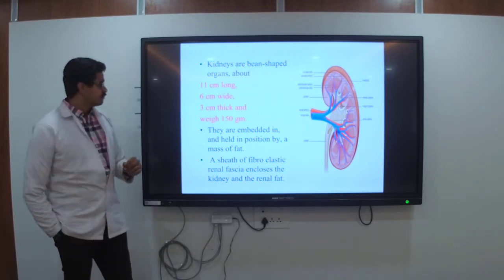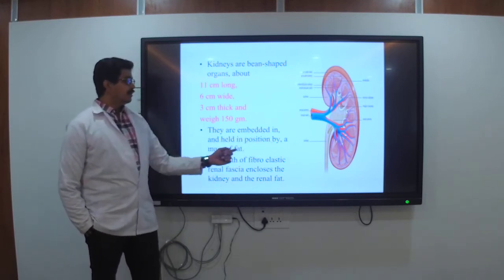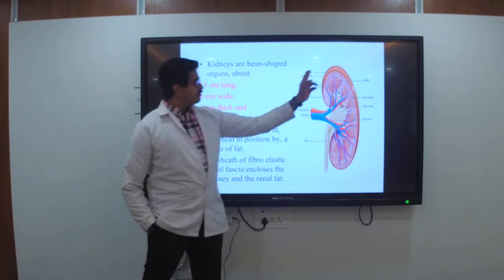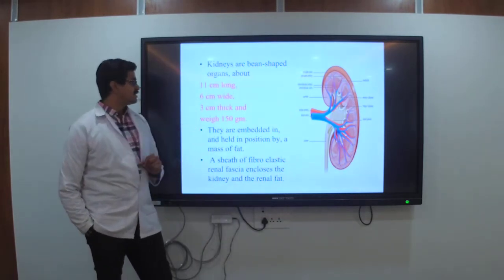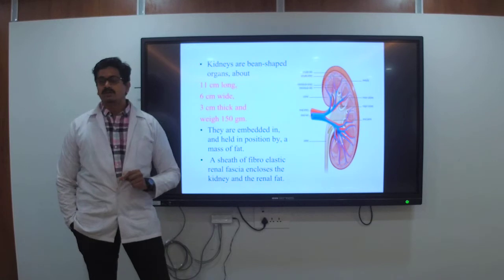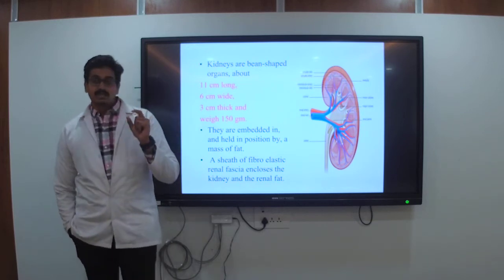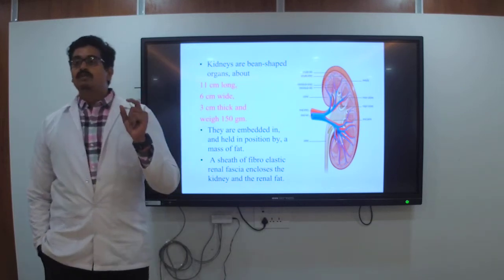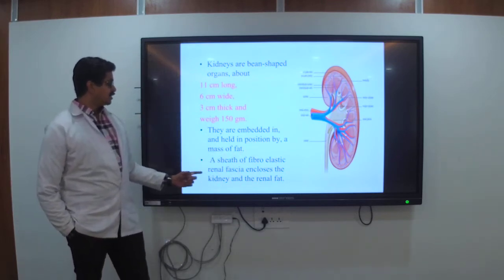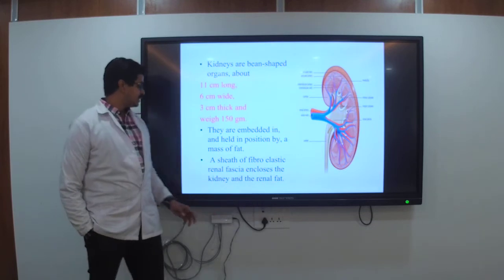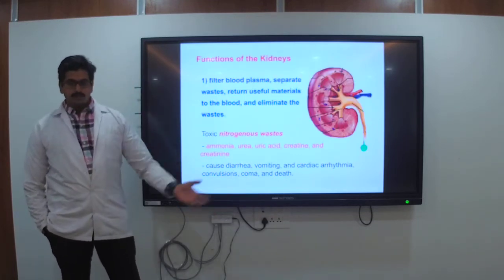In the body, the kidneys are held in position by a mass of fat. Width is 6 centimeters, whereas thickness is 3 centimeters. The kidney is enclosed by a sheet of fiber-elastic fascia which encloses it in the renal fat.